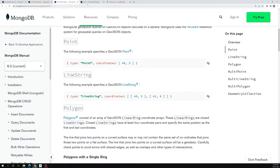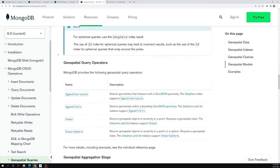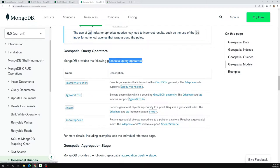In order to make the geospatial thing work, we have some geospatial query operators. These include $geoIntersects, $geoWithin, $near, and $nearSphere. Let's try to use $near since I want to find nearby locations.